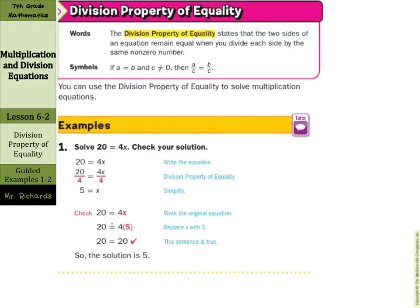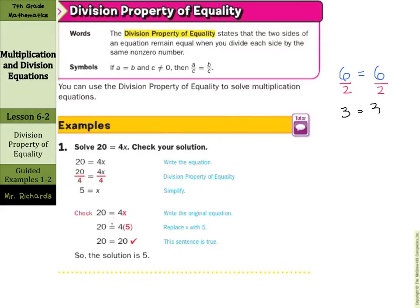Now we come to the division property of equality. This states that two sides of an equation remain equal when you divide each side by the same non-zero number. You can see that in symbols there. Let me just break this down for us a bit. 6 equals 6 is an equation — the left side equals the right side. Now if I were to divide both sides by the same number, in this case 2, 6 divided by 2 is 3, and it still maintains its equality.